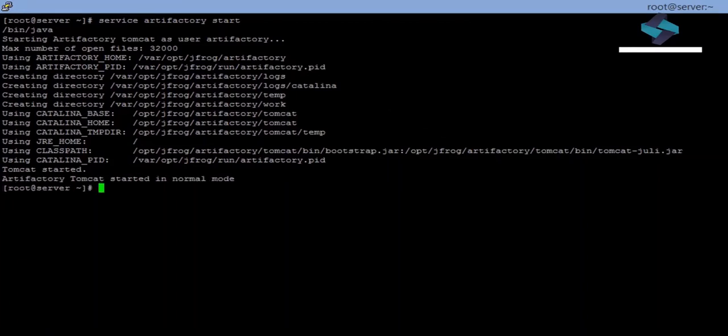Artifactory is built on top of Tomcat application server. That is why when we install Artifactory open source, it also installs Apache Tomcat server.